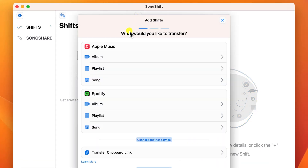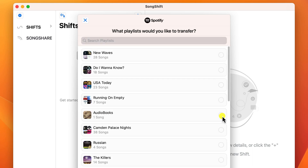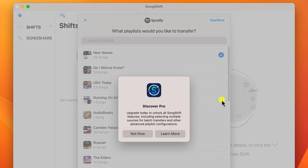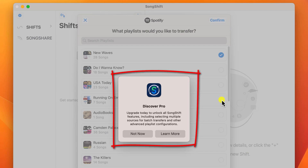Now we can choose what we want to transfer and the services we'll be transferring from. Since I'm transferring from Spotify to Apple, I'll click on playlists — and displayed here are all of my Spotify playlists. This is why you might wish to consider upgrading to the paid version, because the free version only lets you transfer one playlist at a time. If you have hundreds of playlists and don't fancy transferring each one individually, you'll need to pay.